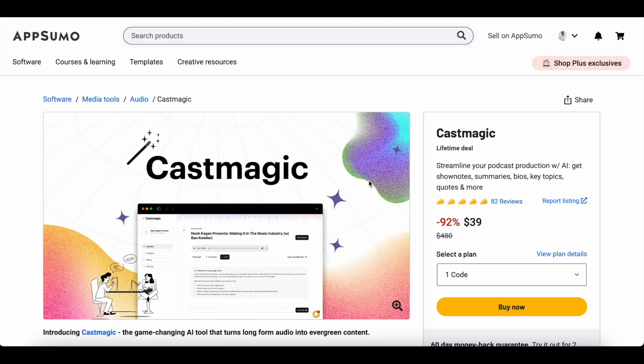Hey everyone, this is Sandeep Malia here from 99signals.com and I'm back with another AppSumo deal review. In this video I'll be doing a review and demo of an AI tool called Cast Magic. I've been using this tool to streamline my podcast production for the past one month or so and I'm really impressed with the features. It really helps me create show notes, transcripts, and social media content for my podcast.